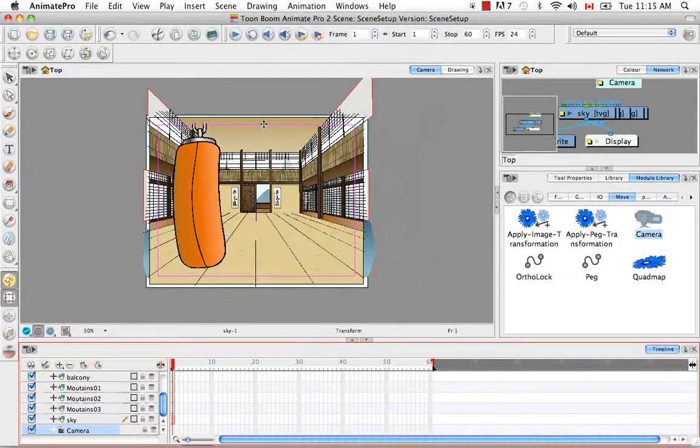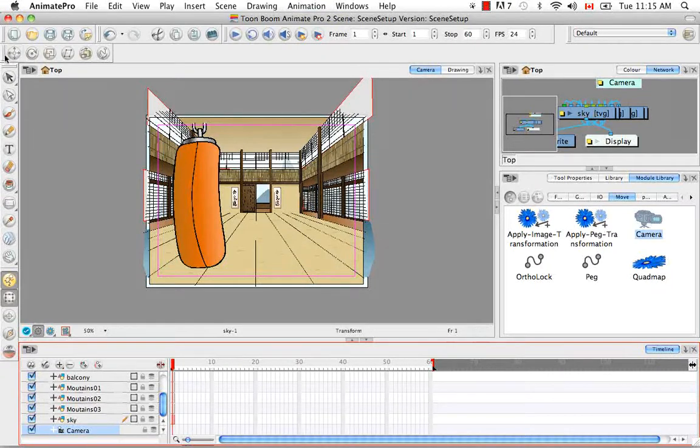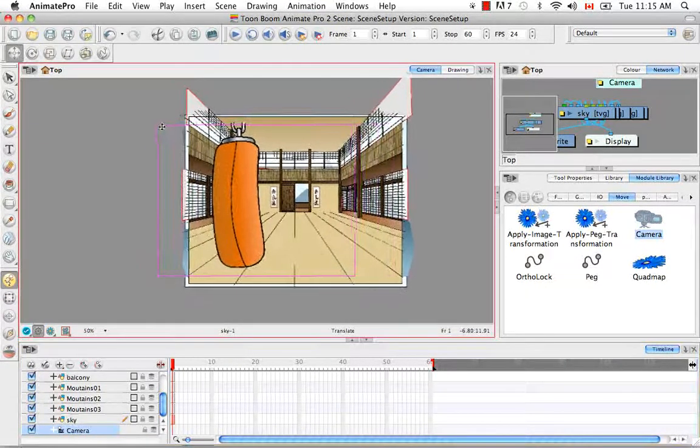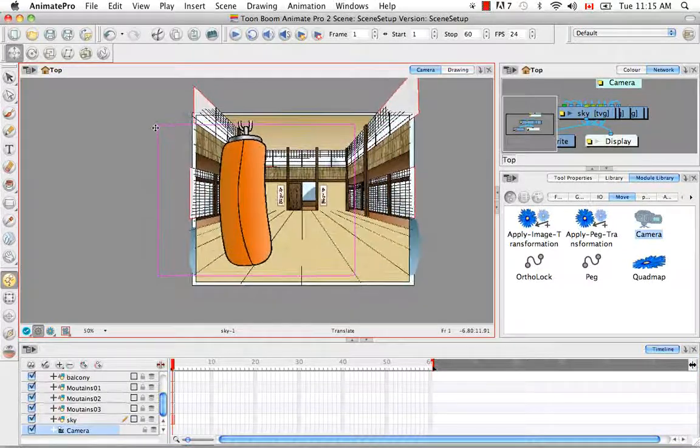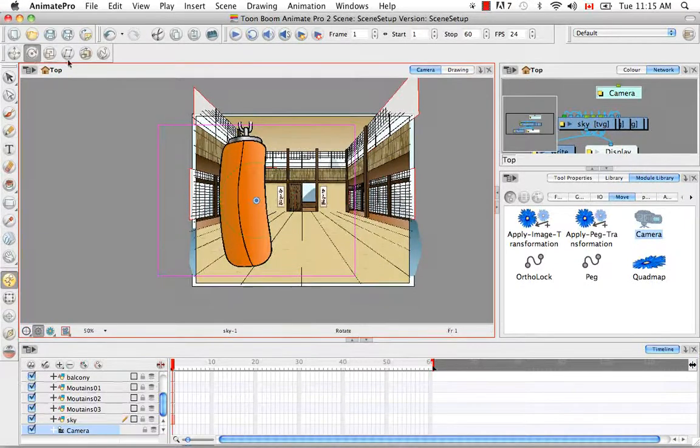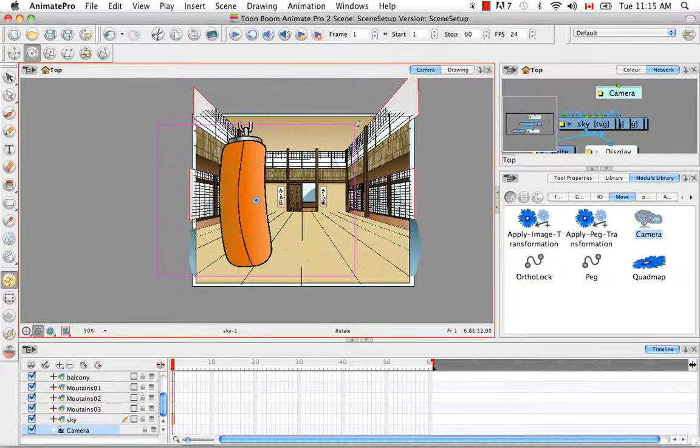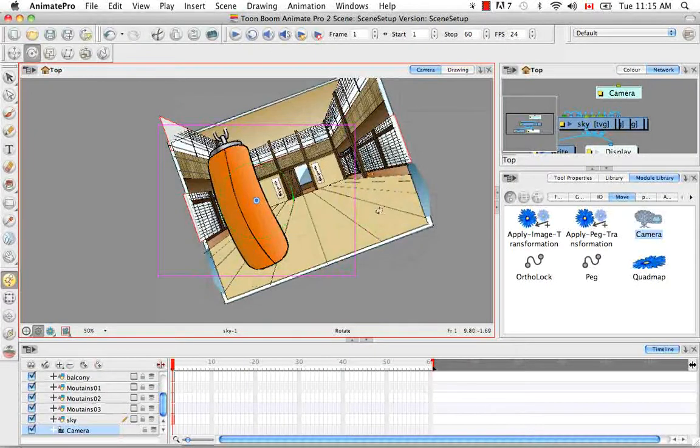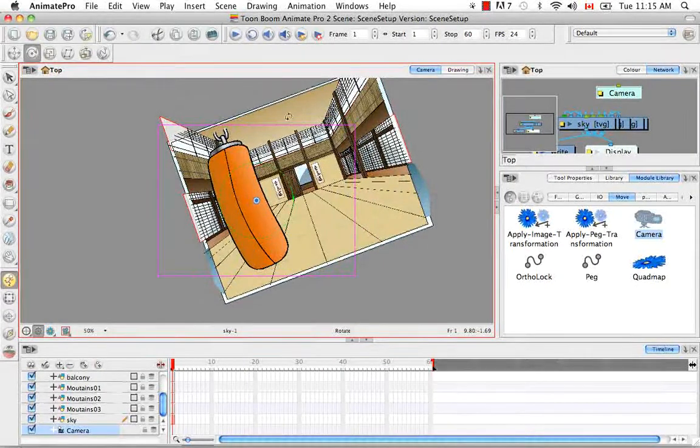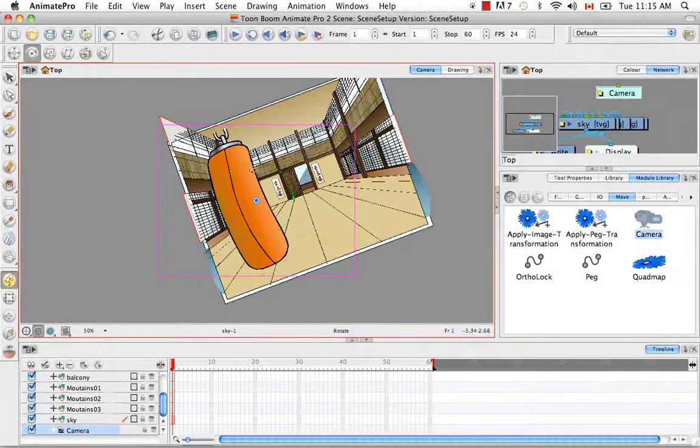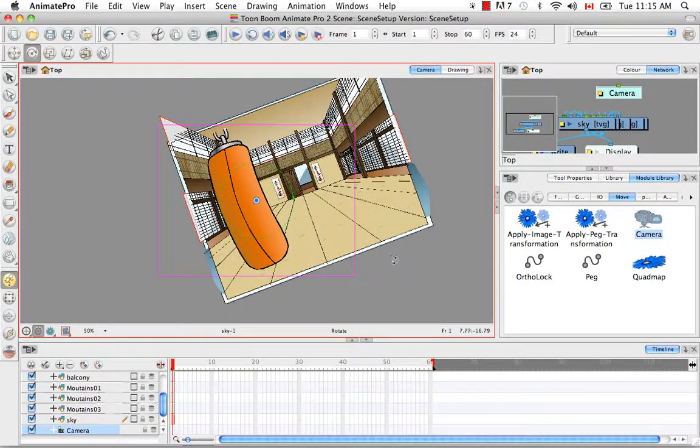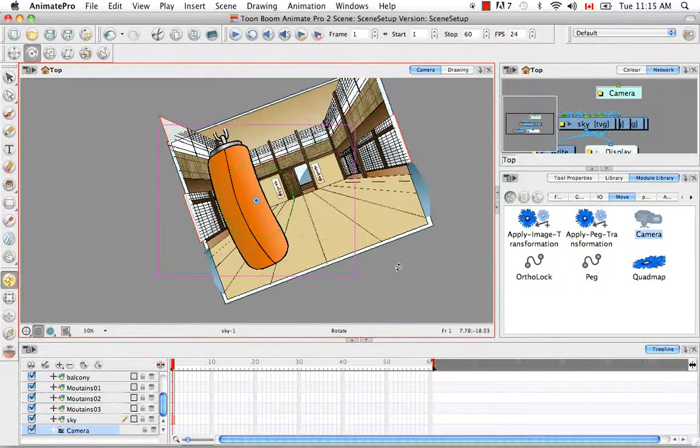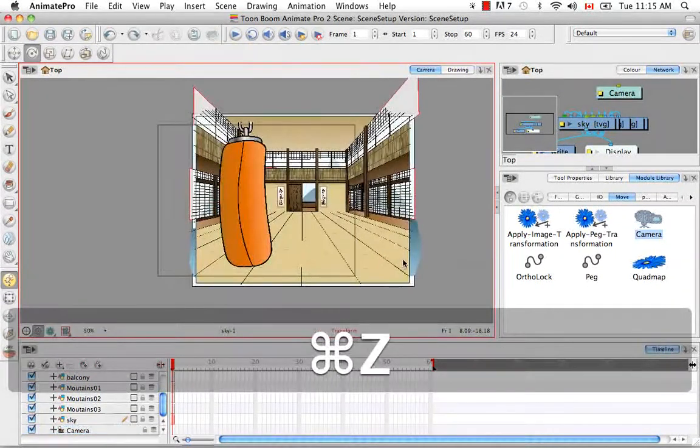So now that my camera is selected, I can use either the Transformation tool to move it, or the Rotation tool as well to rotate it. And you can see when you use the Rotation tool that the pivot here is present in the center. And that will be your default.